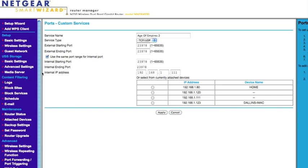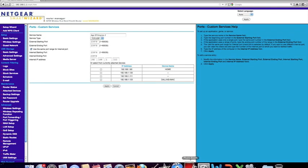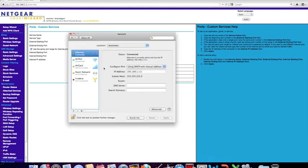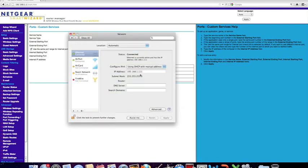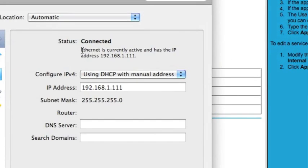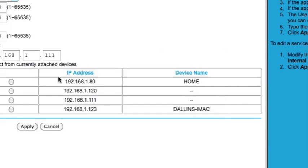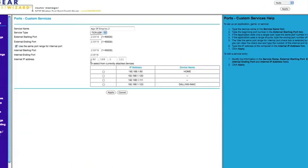Then your internal IP address — I'll show you where you can find that. Go to Settings, then Network, and right here it will say what you're connected to and what your IP address is. Just type that into that box right here.